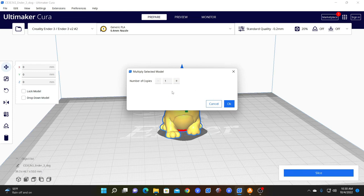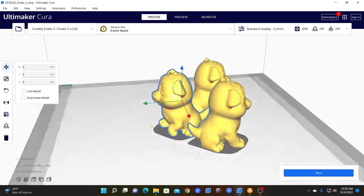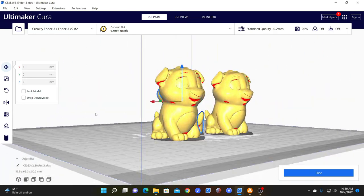The screen will pop up and ask you how many you want to make. So you say you want to make two. Press OK. Now you've got three doggies.